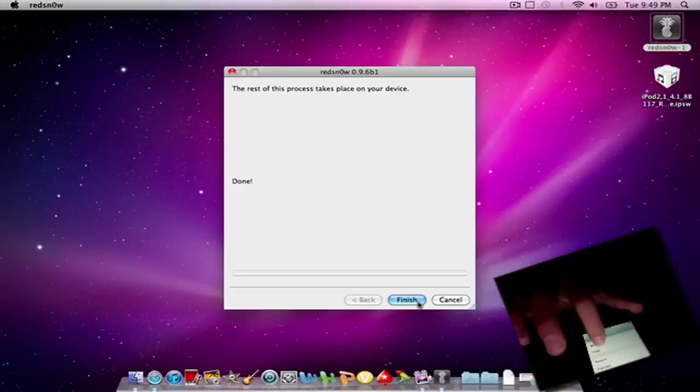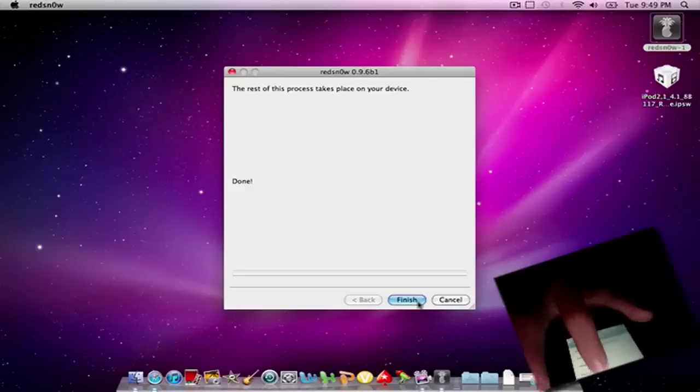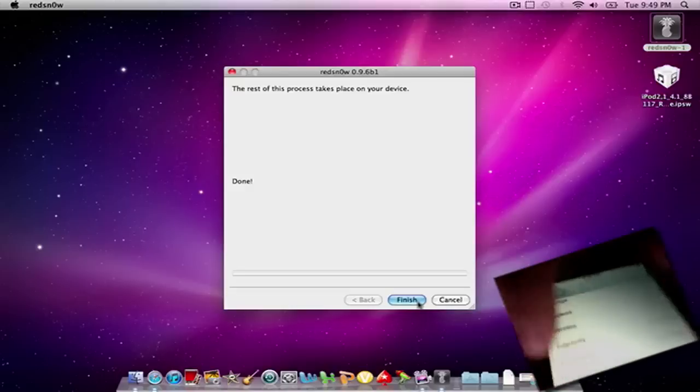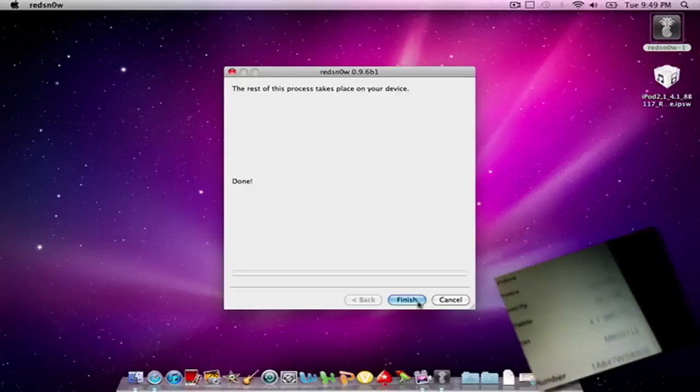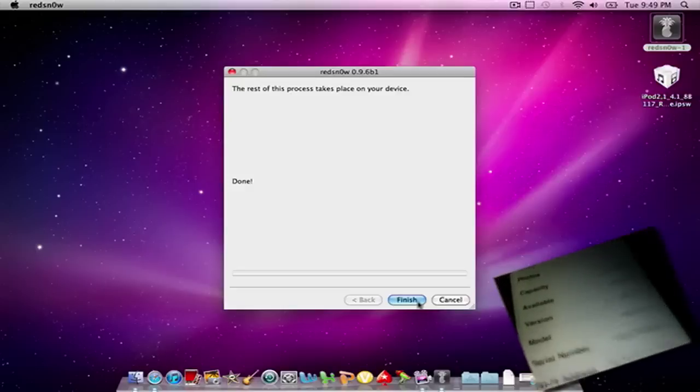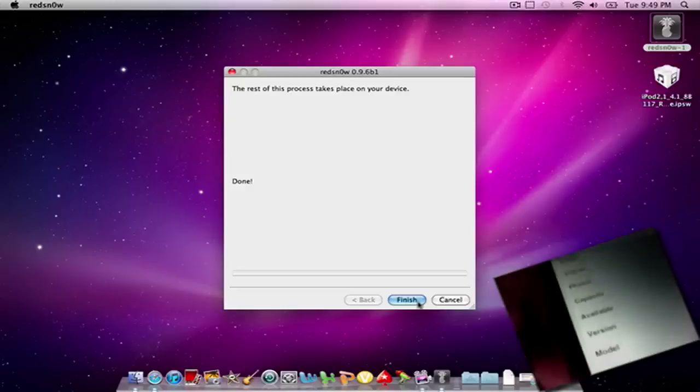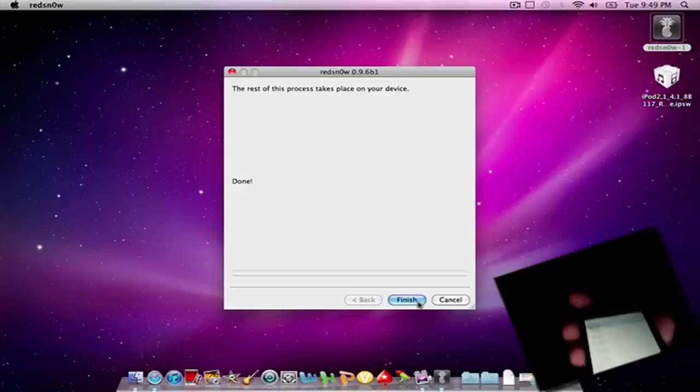And About. And you can see I'm on 4.1 still. So yeah, this is, I'm probably one of the first videos on YouTube to help you out.